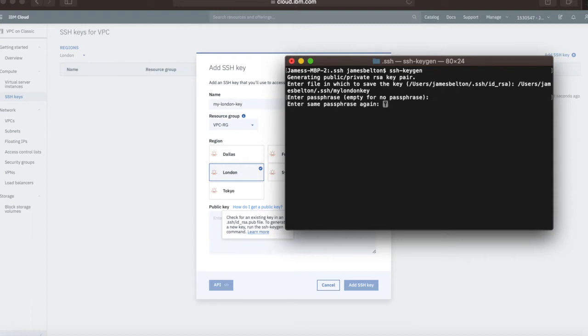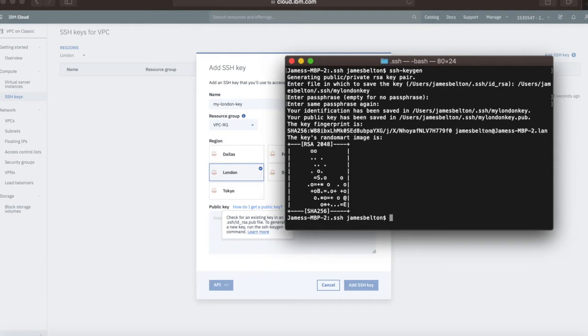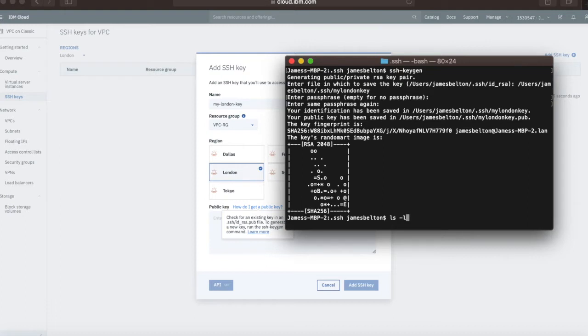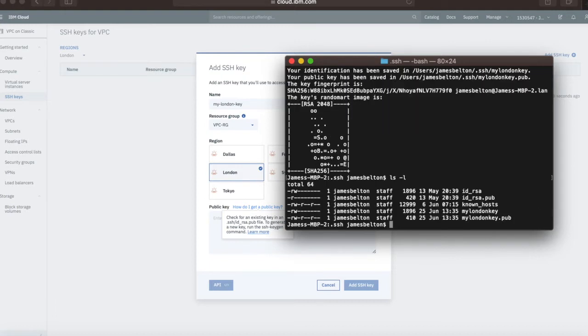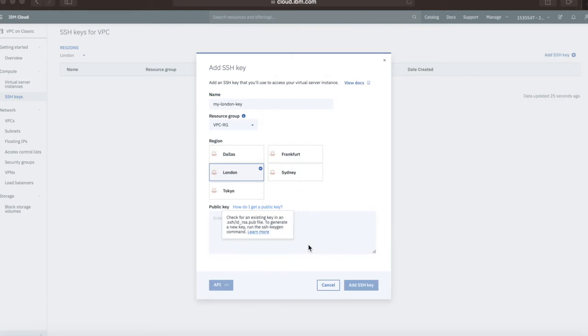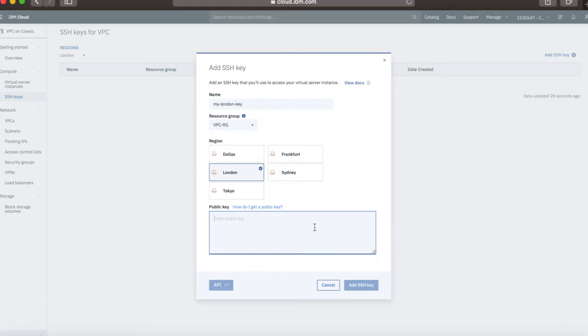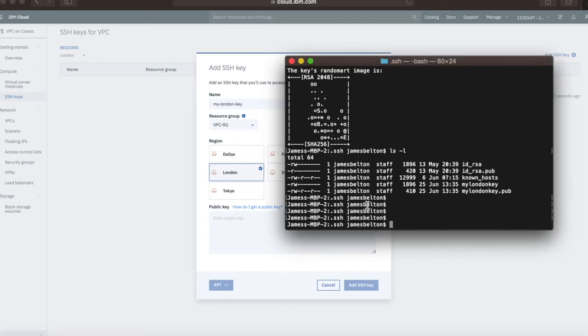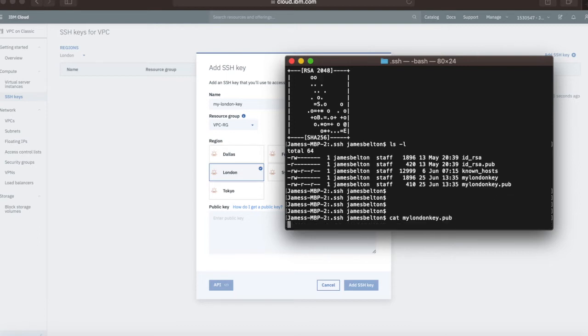I'm not going to tell you what it is for security reasons, and there we go. That's now created the key. There's a bit of a random art image here. If I do an ls-l there, you can see I've got two new files created, mylondonkey and mylondonkey.pub. What I'm going to do is use that public key to create this SSH key.